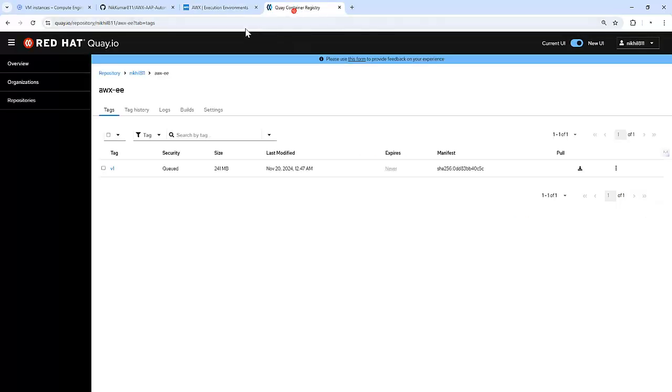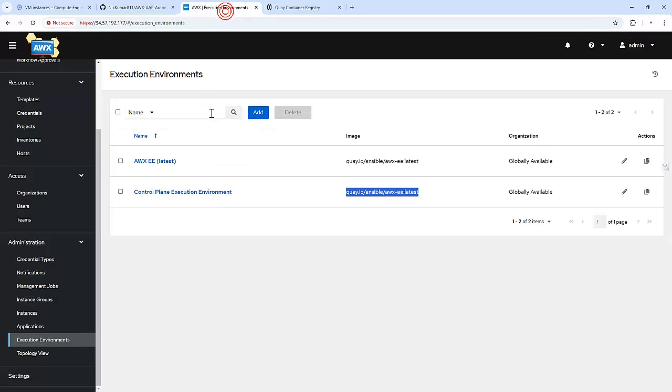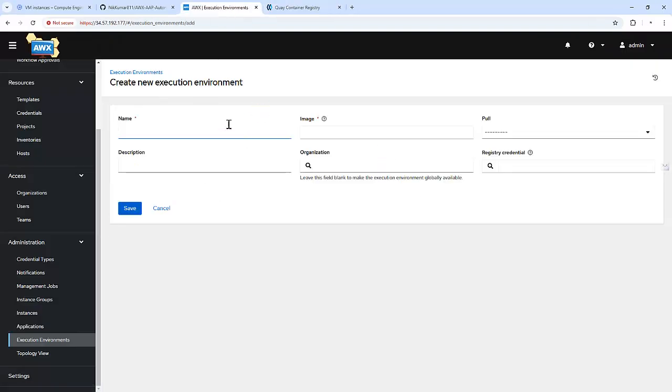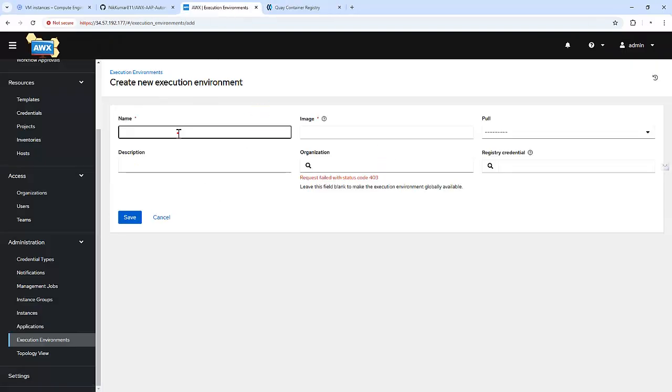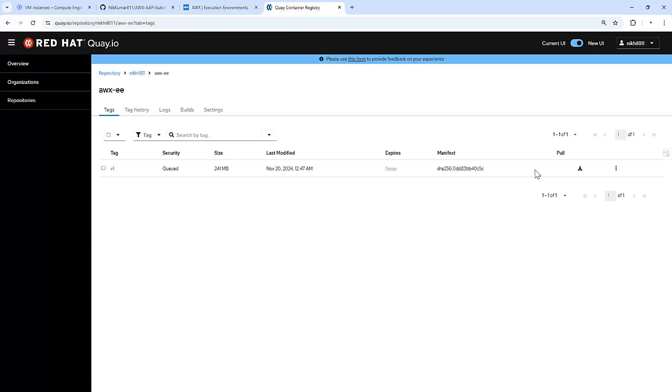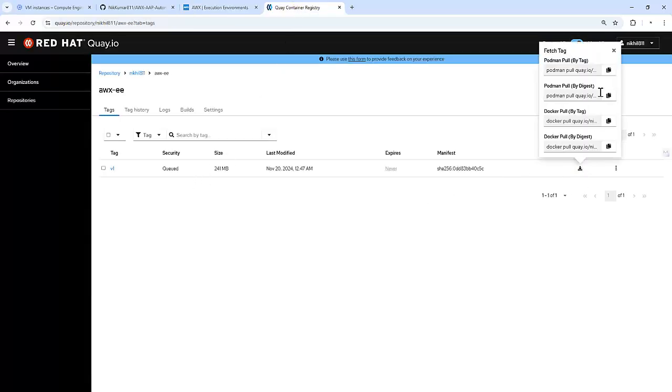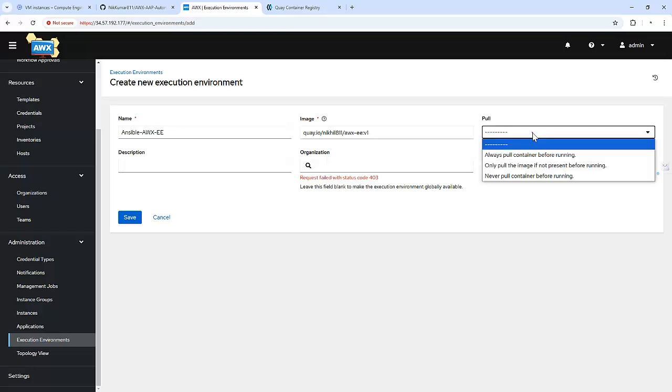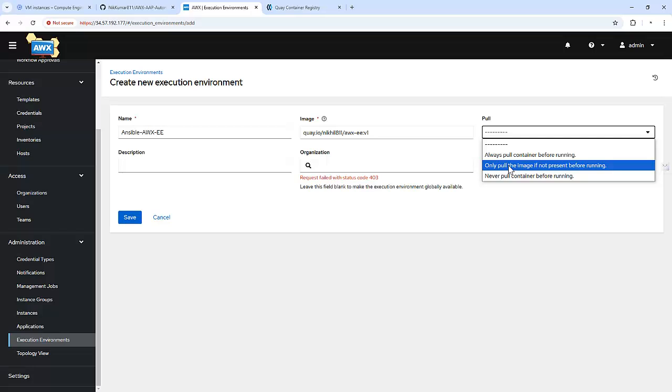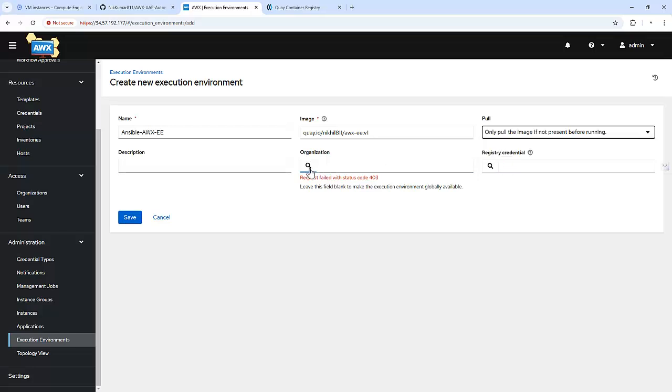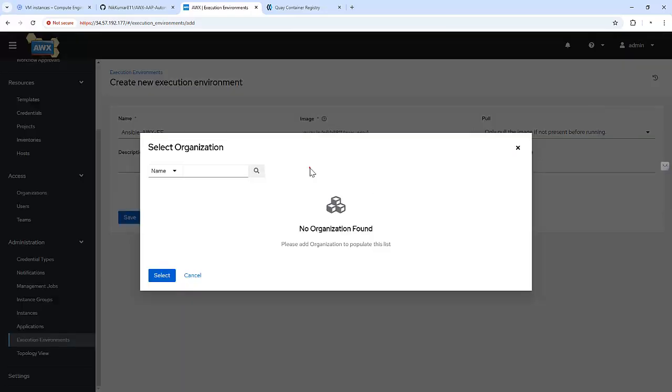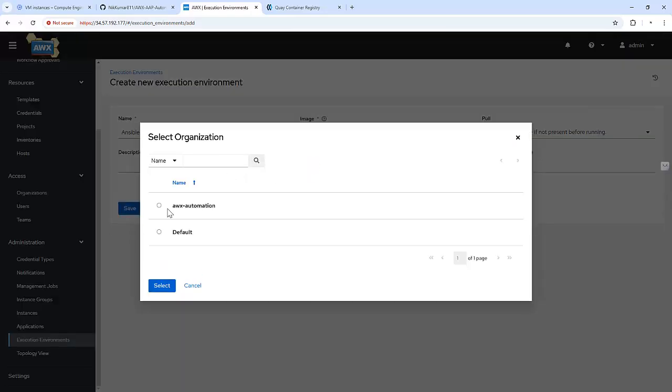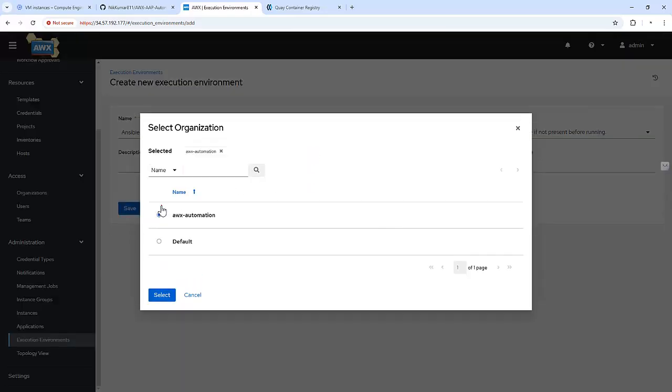Now we need to create a customized execution environment which we have hosted on Quay. So for that, we are going to click on Add. Specify the image name: Ansible awx-ee and the image name. So we can copy this here and specify it here. We just need to specify the image name along with the tag. And we are going to specify the pull policy: only pull the image if not present before running.